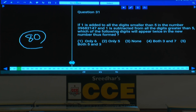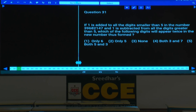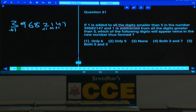In paper 80, question 31: one is added to all digits smaller than five. The number is 3968 and 2147. The digits smaller than five are 3, 1, 1 — one is added to each of these. Similarly, one is subtracted from all digits greater than five.